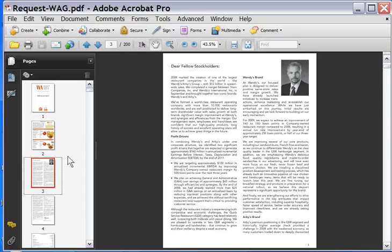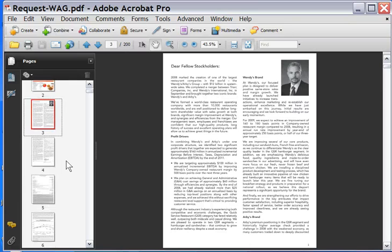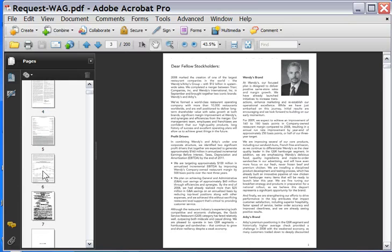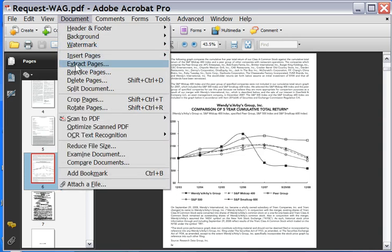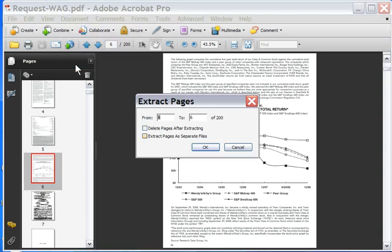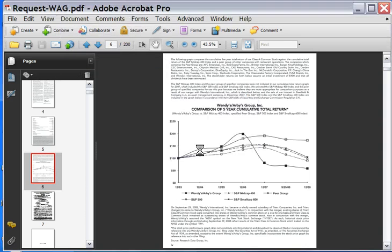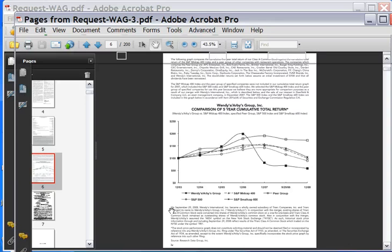Close. Let's find another page. Now we need a page that has a chart on it. Ah, page six, this chart is hideous. We could do a much better job redesigning that. Document. Extract Pages. OK.